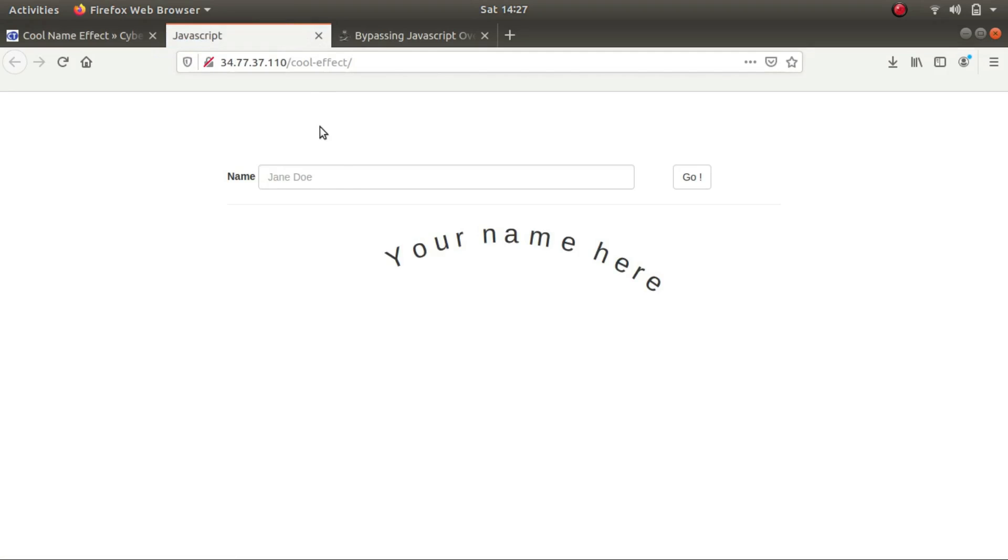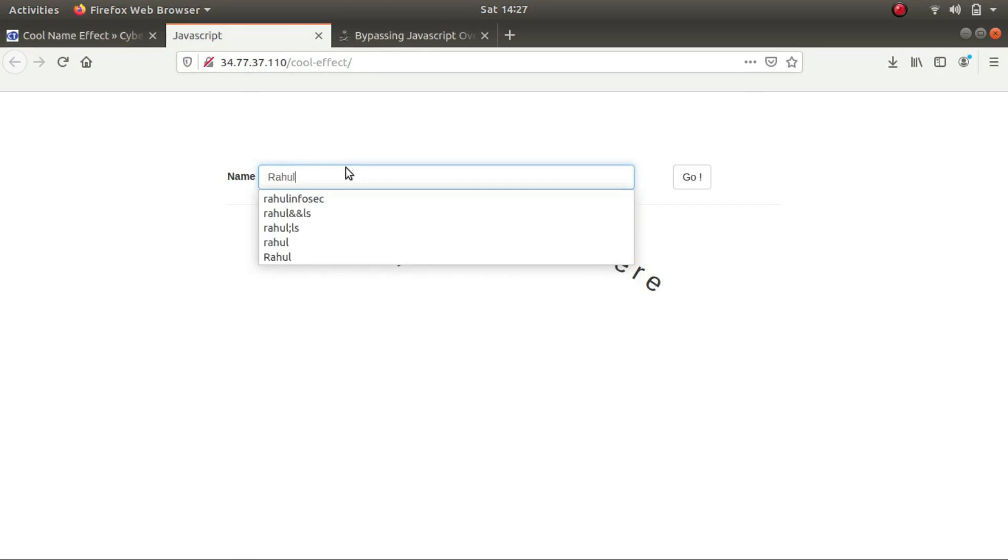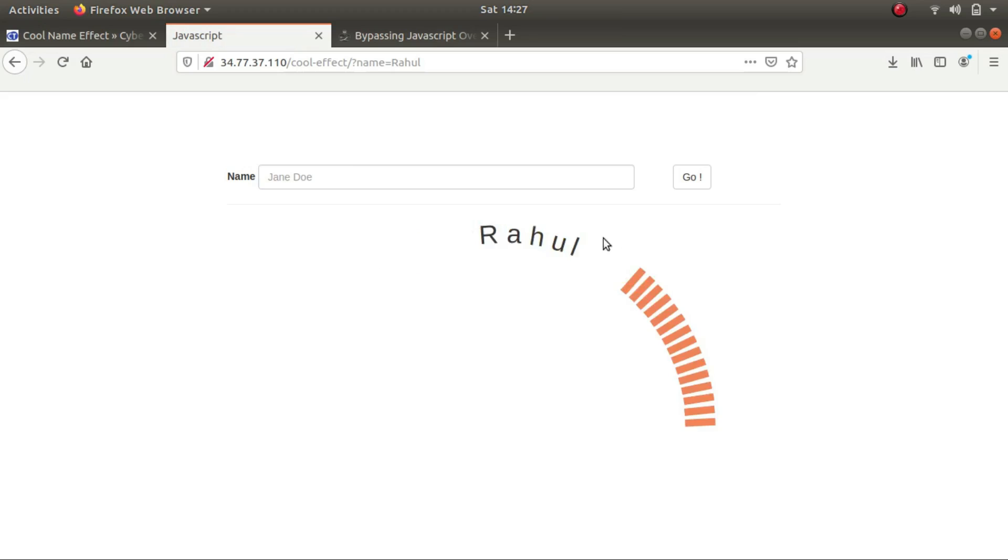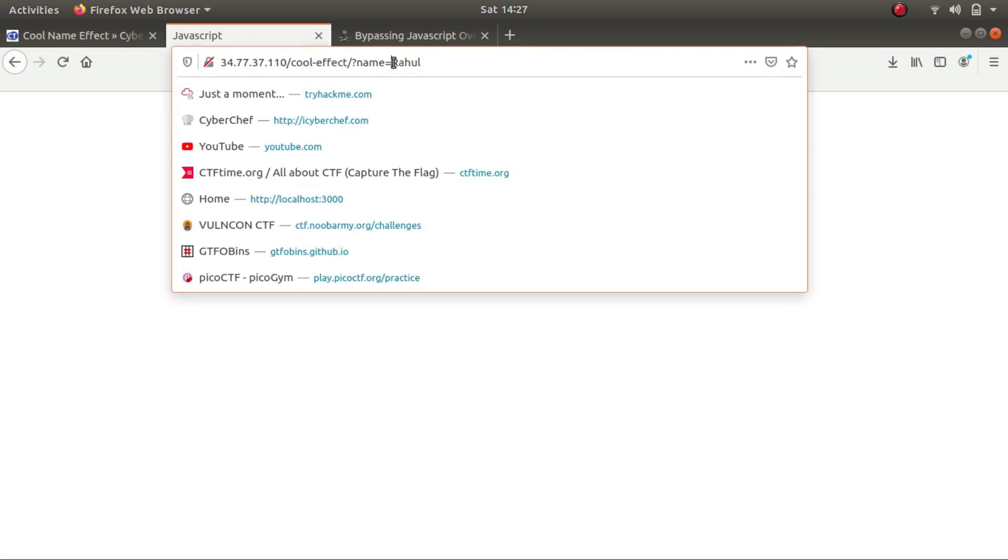So it says 'your name here', so let's input our name. So as you can see it is displaying my name in a fancy way.